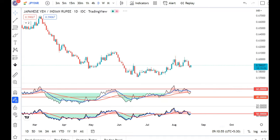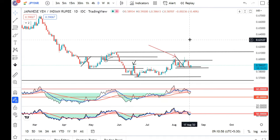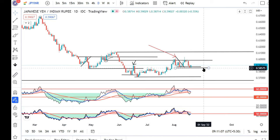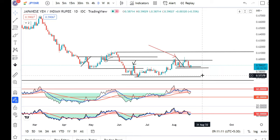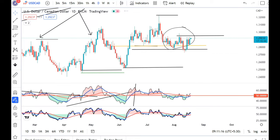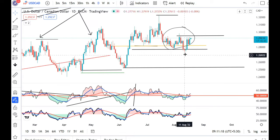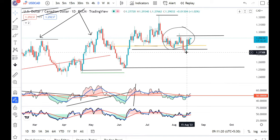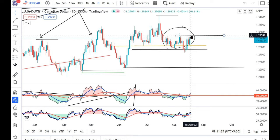Looking at this currency pair, we had a low trade at 0.5861 and now we have 0.5902. Any price close below 0.5850 would take the currency pair lower towards 0.57 to 0.5730. If we look at the dollar, after making a low of 127.30 to 127.40, it has bounced back and is facing resistance towards 129.50 to 129.80.